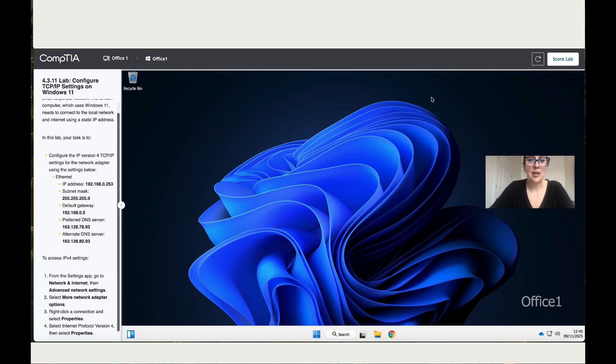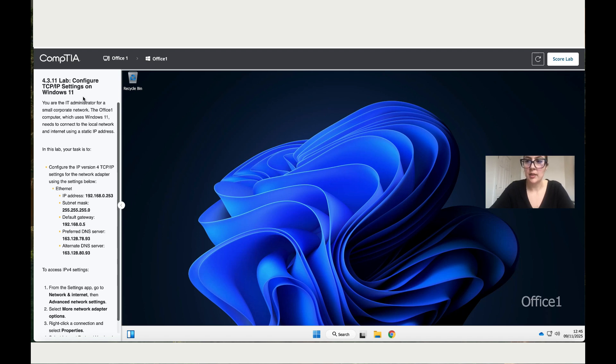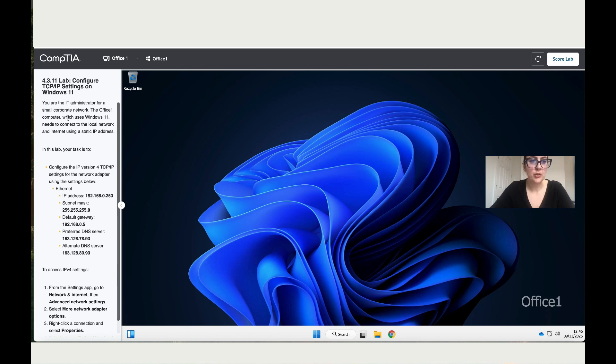Let's work now on lab 4.3.11, configure TCP/IP settings on Windows 11. In the previous video, we worked on Windows 10, and now we're going to work on Windows 11. You are an IT administrator for a small corporate network. The Office 1 computer, which uses Windows 11, needs to connect to the local network and internet using a static IP address.